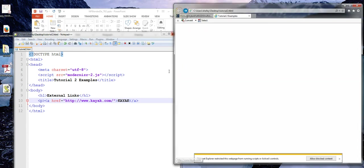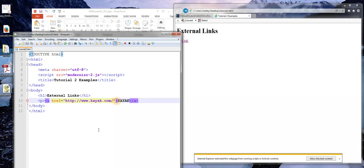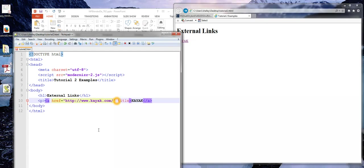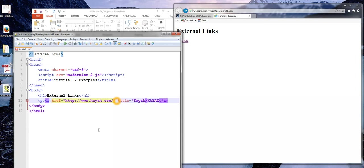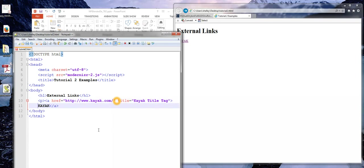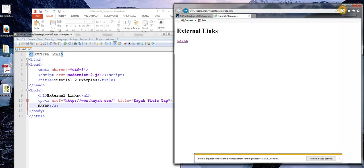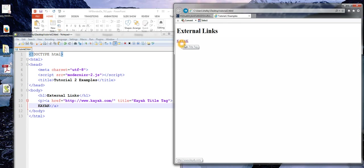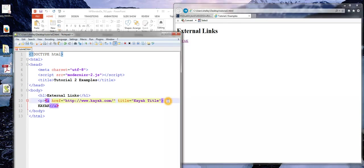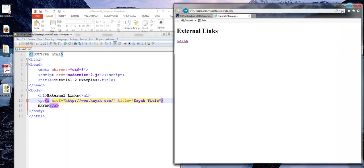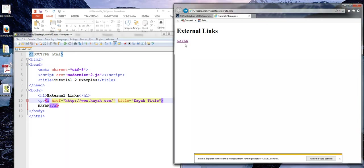There is another thing that we can add to this link, which is a title attribute. This is not something that I would write in real life. It's not the most useful. But just so that we can see what's happening here. I'll refresh. And then when I hover, notice that that title. Sorry, tag is not the appropriate terminology there. But when I hover, I see that text there.